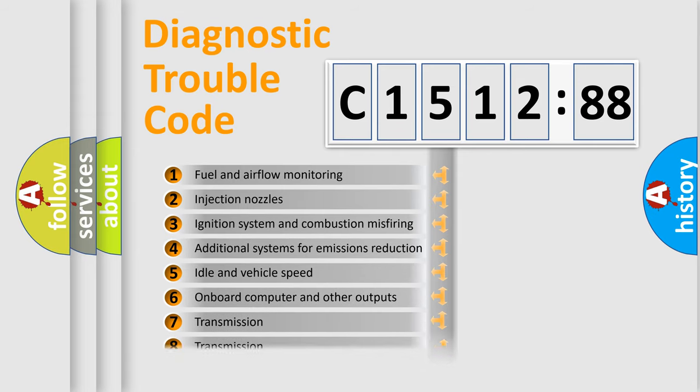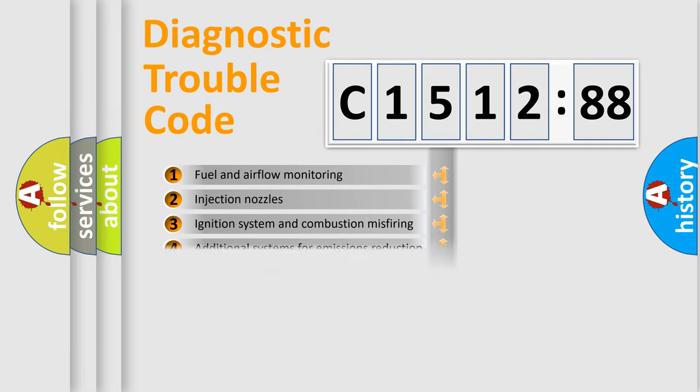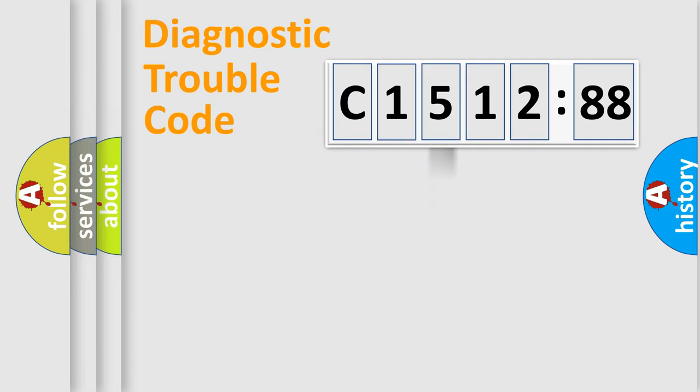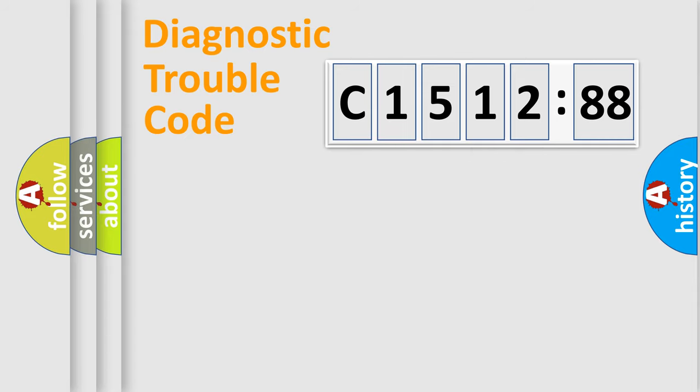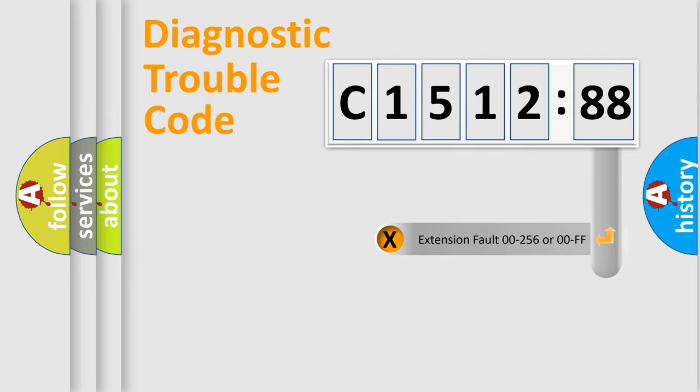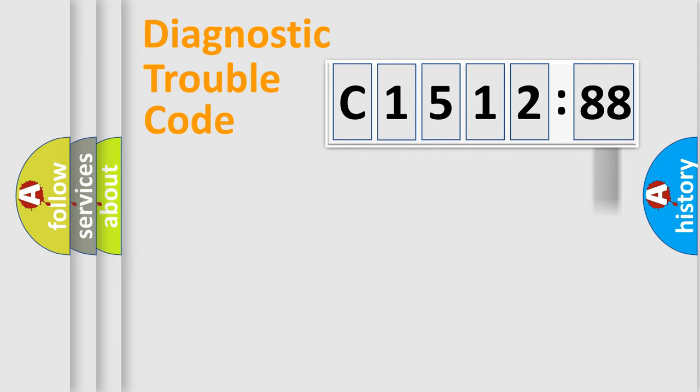The third character specifies a subset of errors. The distribution shown is valid only for the standardized DTC code. Only the last two characters define the specific fault of the group. The add-on to the error code serves to specify the status in more detail.